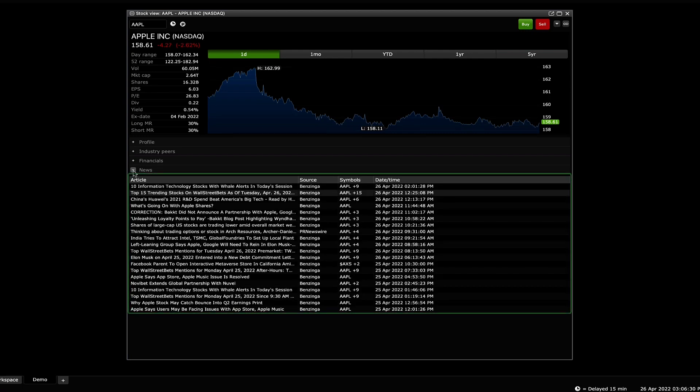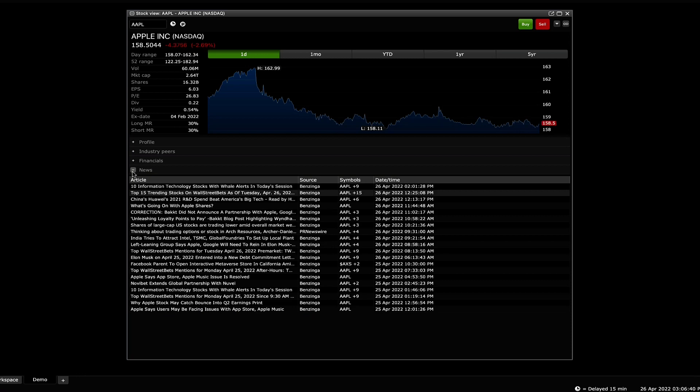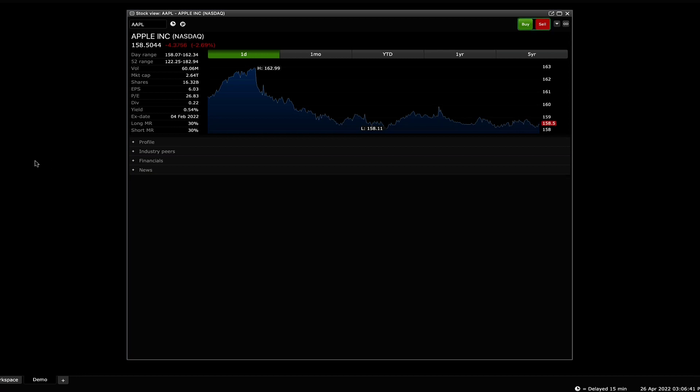And lastly, any news shown for the company. You can also use this widget to buy or sell a stock.